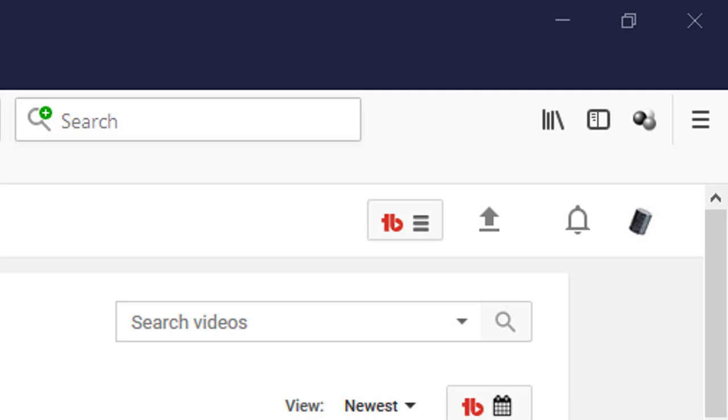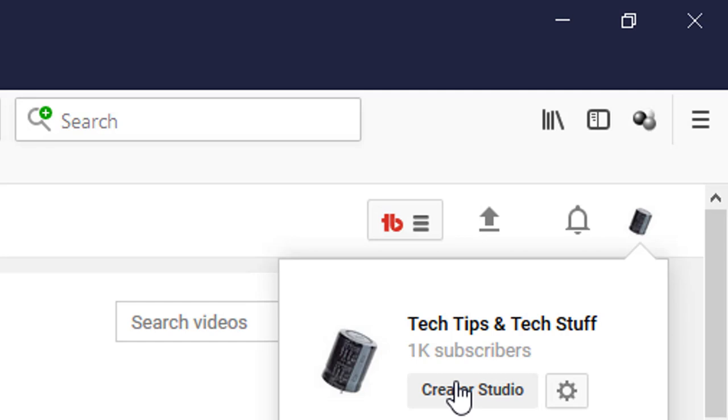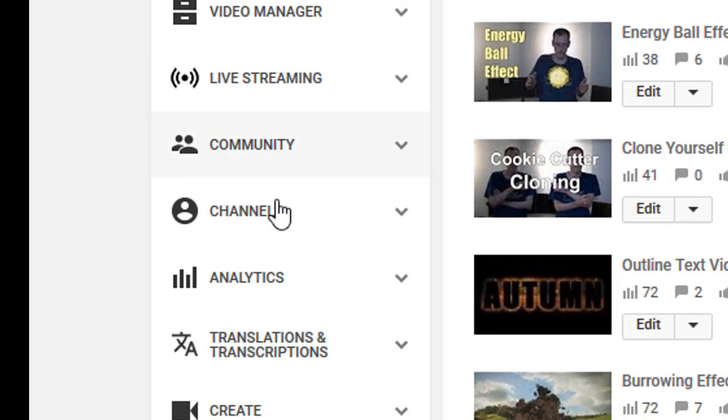All you have to do is go to your channel icon, click on Creator Studio, click on Channel.